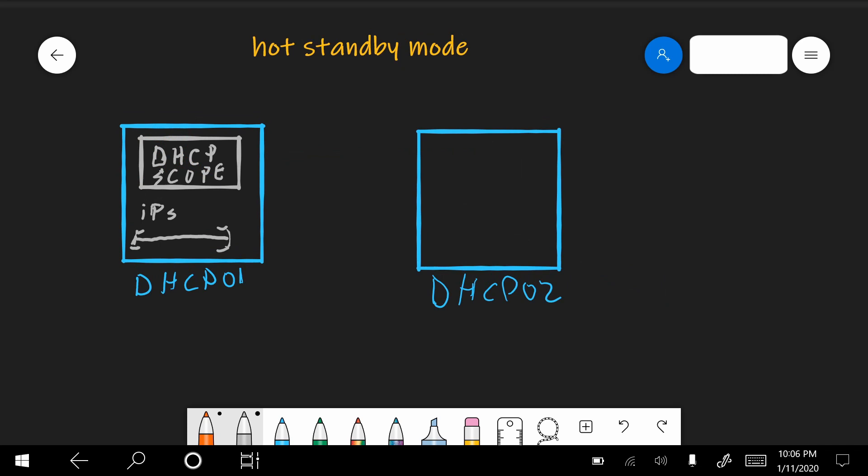Okay, so now let's talk about the hot standby mode. In hot standby mode, let's say we begin again from a DHCP server that has the scope configured on it, and a DHCP2 that only has DHCP installed as a role. Again we have to create a relationship between the two servers. Only this time this will be a hot standby mode relationship. So what does it mean?